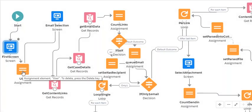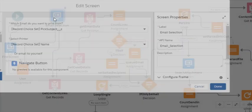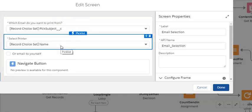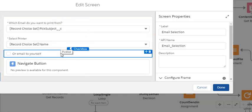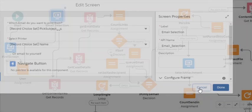We assign the user variable, and then we pull up the email selection page. This is where you can pick the emails you want to see and the printers, or just email yourself. Again, there's a custom button here.